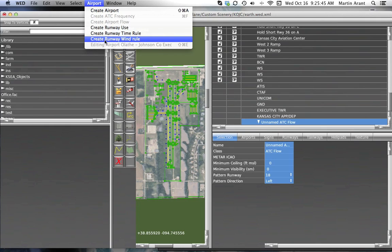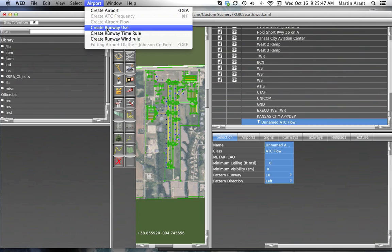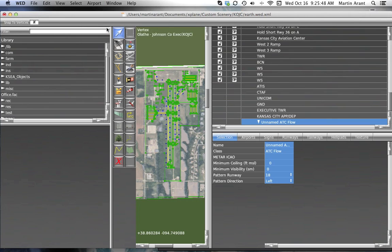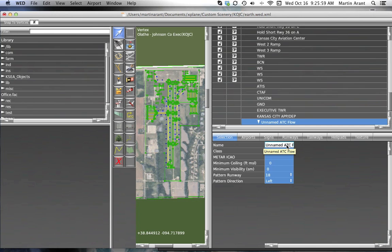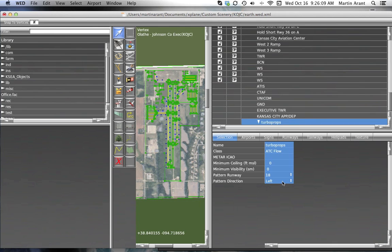A runway use rule defines how various runways are to be used. Note that a runway can be used more than once, so a flow could use a particular runway for arrivals and turboprops, and could use the same runway for departures and props. If there are no runway uses provided, X-Plane's artificial intelligence will pick a runway for aircraft.